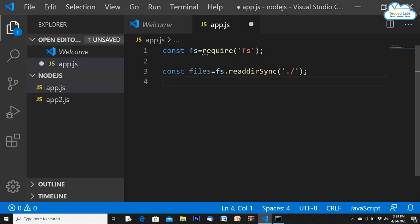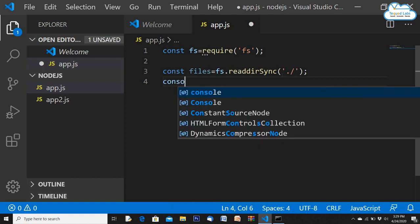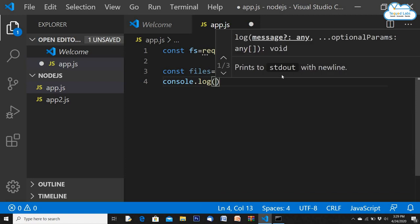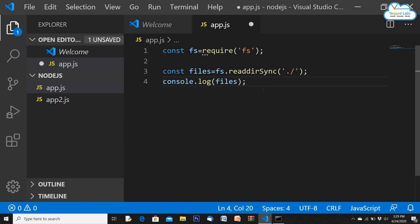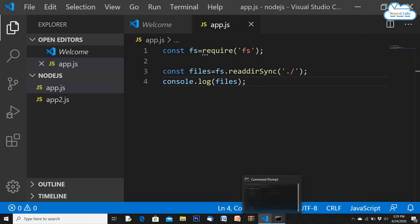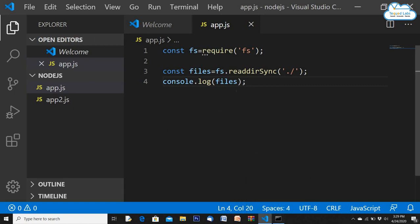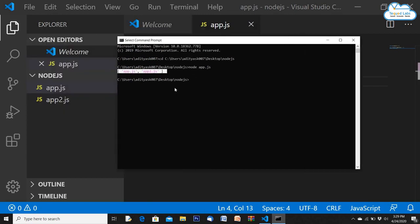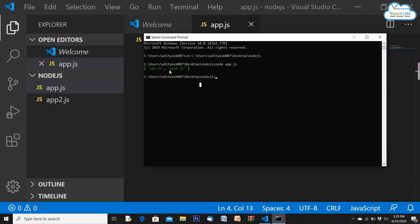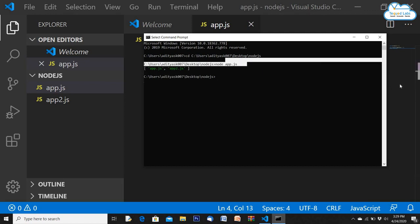It will show all the files in that directory. We use console.log(files) — this prints information about what files exist in our node.js folder. I should have two files: app.js and app2.js. Running 'node app.js' prints a list showing those two files. That is what readDirSync is doing — listing all files in the current directory.